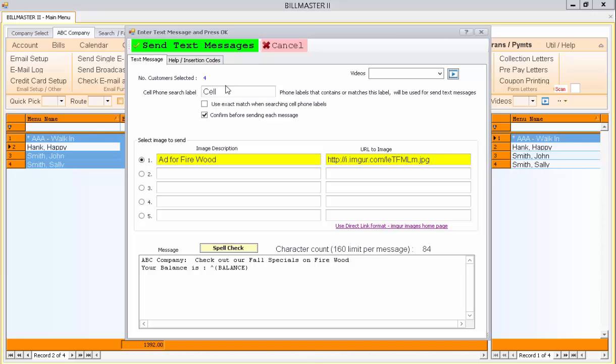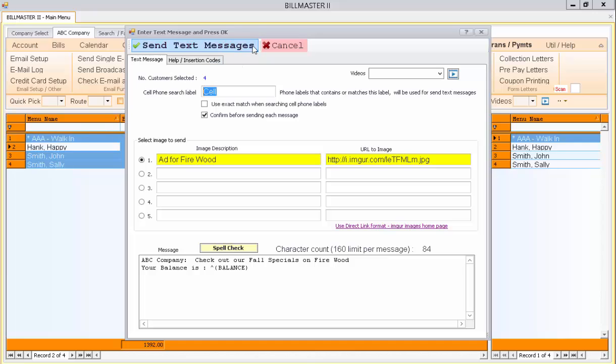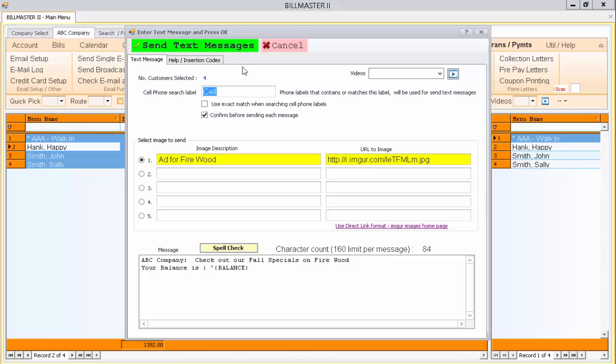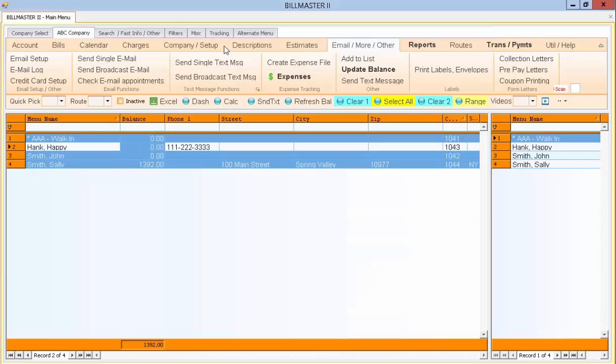And before I hit Send Text Message, you also have the choice of confirming each message before you send it. I'll check that box as well. But if you uncheck it, it'll just send the text messages. And now, this will search all the people I've selected and then look for the word Sell in the phone number label and use those phone numbers to send it out for. I can also choose to do an exact match on the search label, but in this case, I'm just going to press Sell.